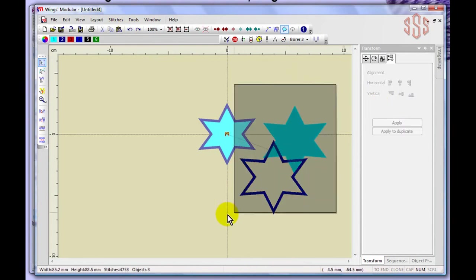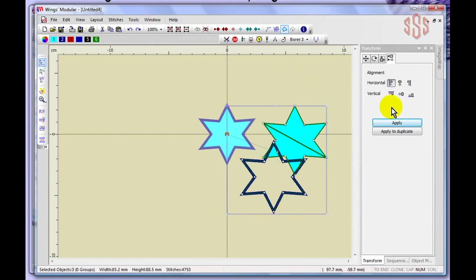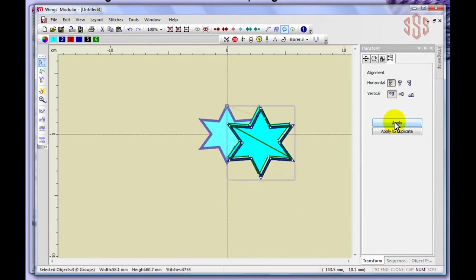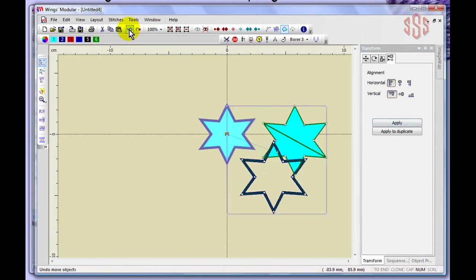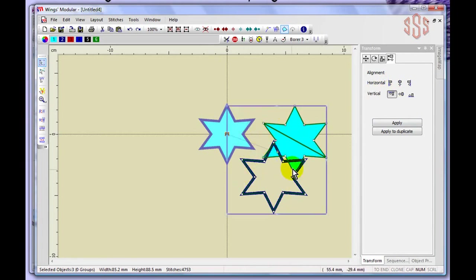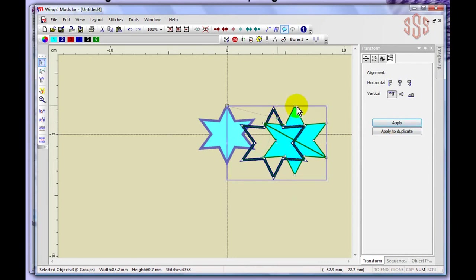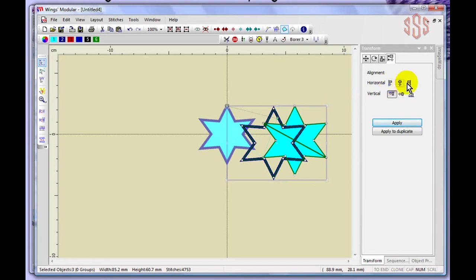Selecting both objects again and choosing vertical top, then Apply, brings both to line up with the same top point. This is useful when creating a layout with duplicated designs that need to be neatly aligned. You can align by vertical top, vertical center, vertical bottom, horizontal left, horizontal center, or horizontal right.